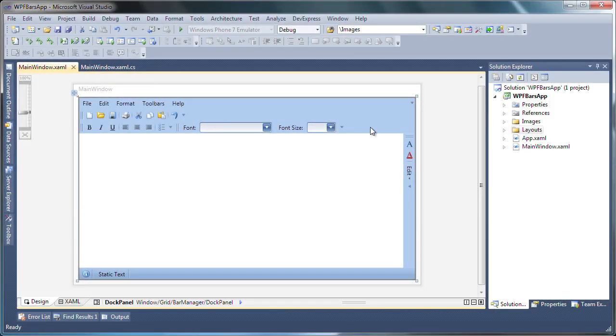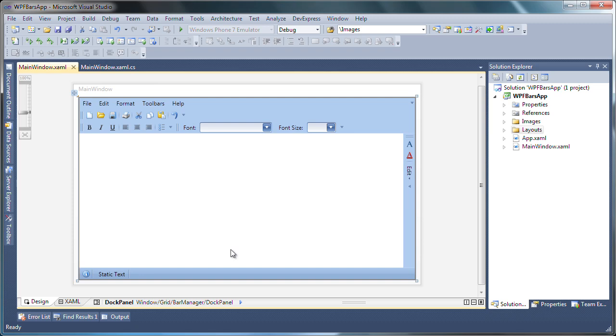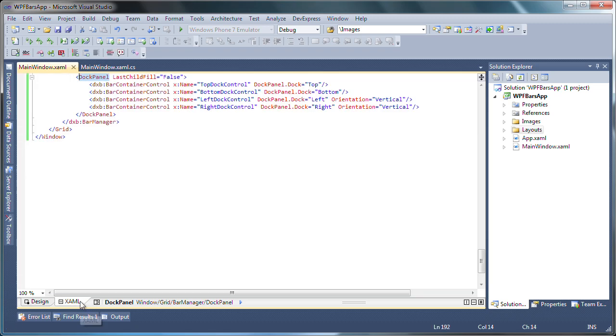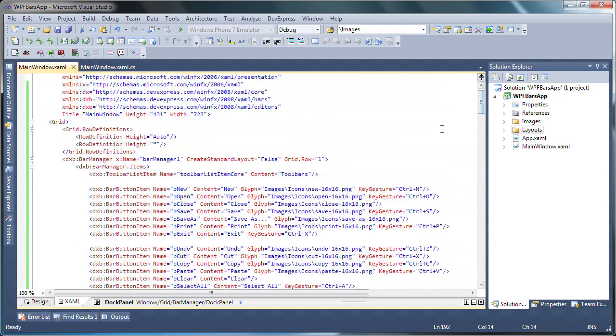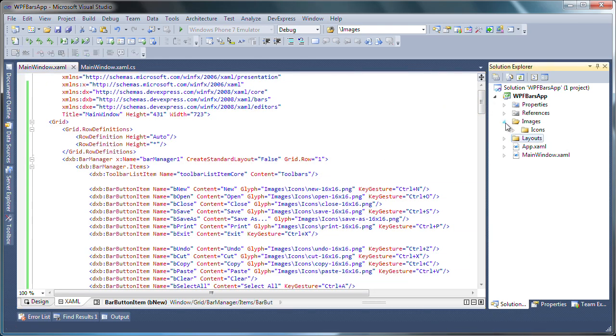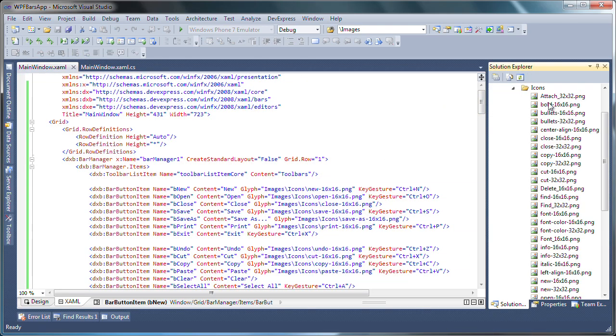I'll start with a WPF Windows application project. You can see that I've already prepared the application by creating the necessary bars and items. Here's the XAML markup. The icons for the bar items are located in the images icons folder of the WPF project.